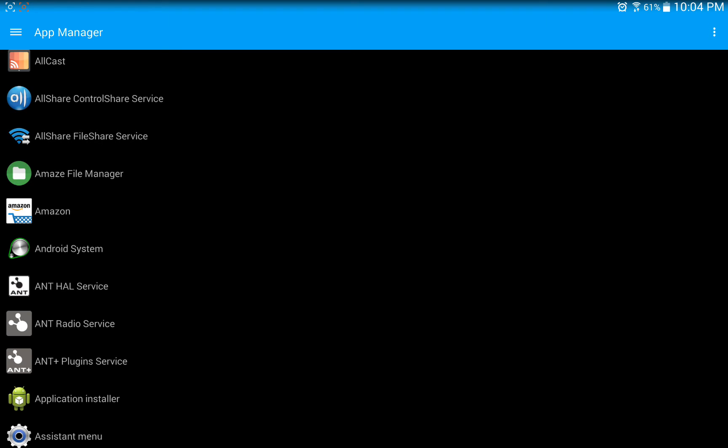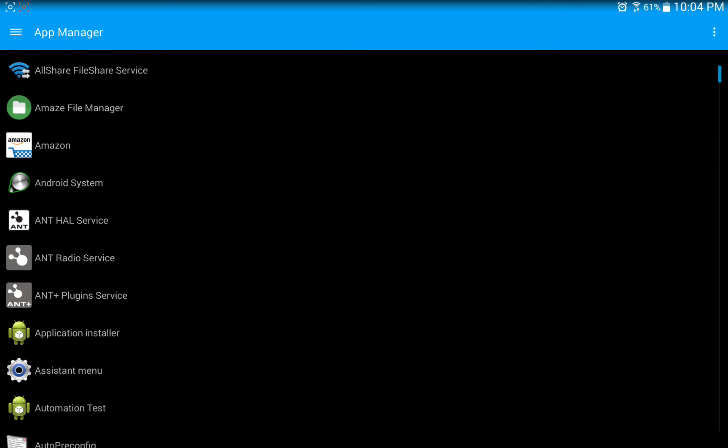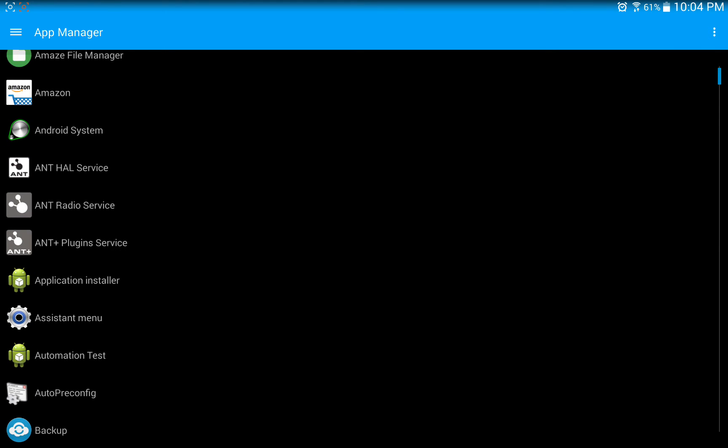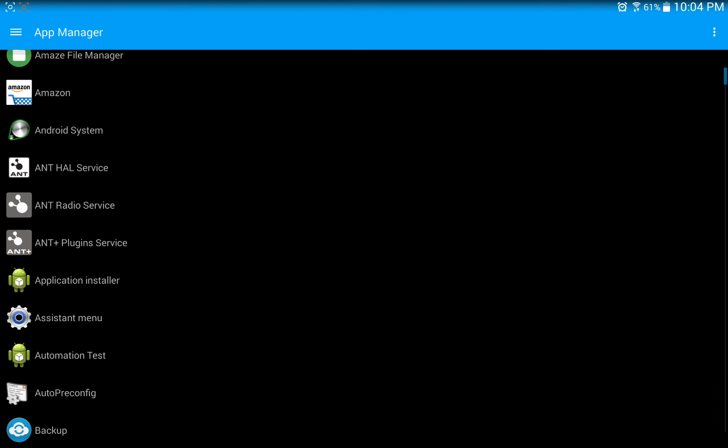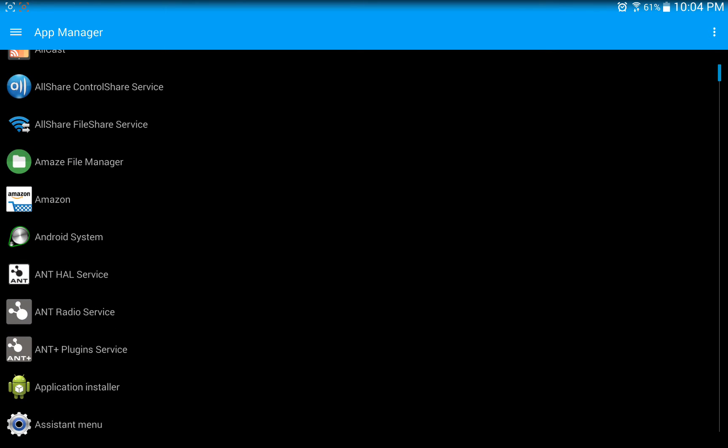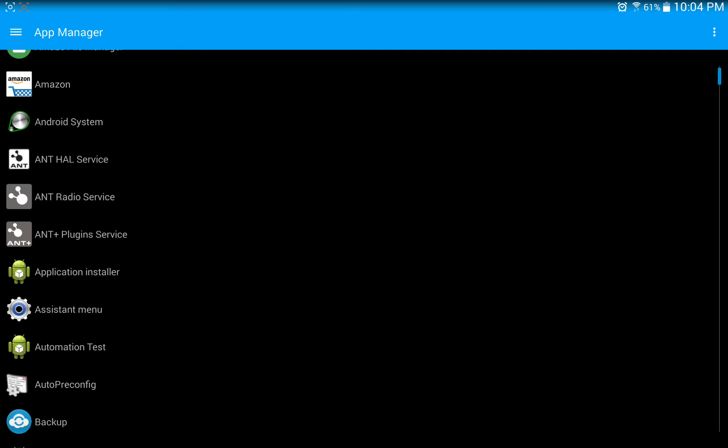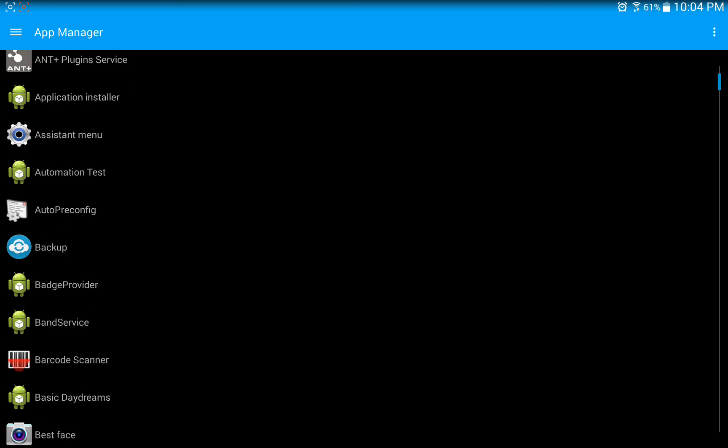There's some stuff you definitely don't want to uninstall. Like for me, I try to shy away from all like the AllShare File Service. Some of the stuff that isn't direct to use of the Wi-Fi, I steer away from just because it could affect the Wi-Fi or whatever. But you can uninstall all of this Ant service, all these Ant programs here. I just haven't done it yet.